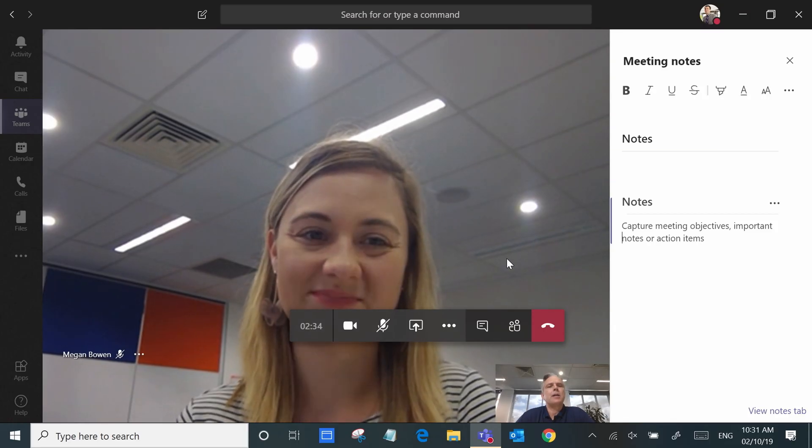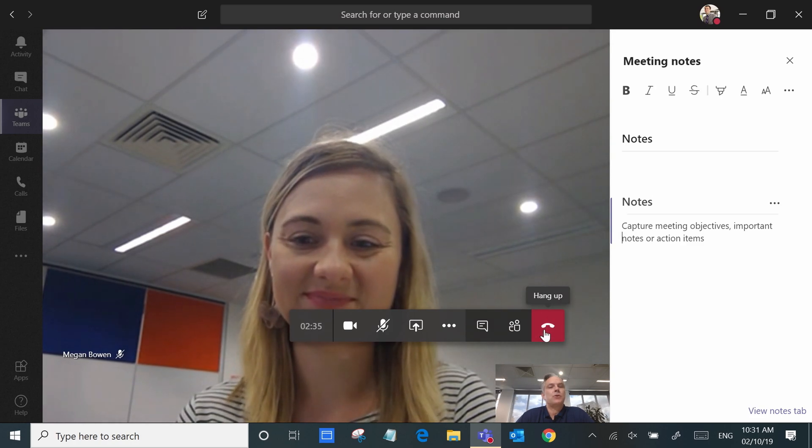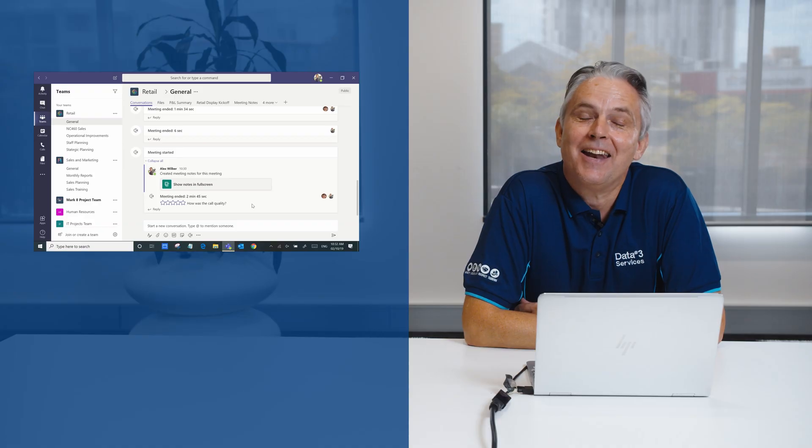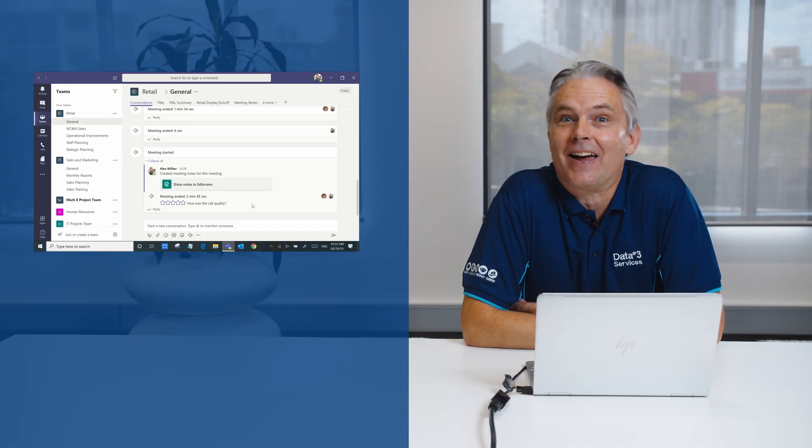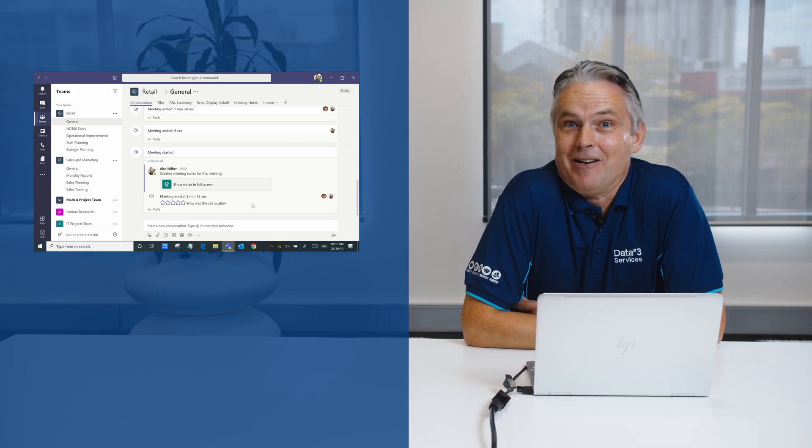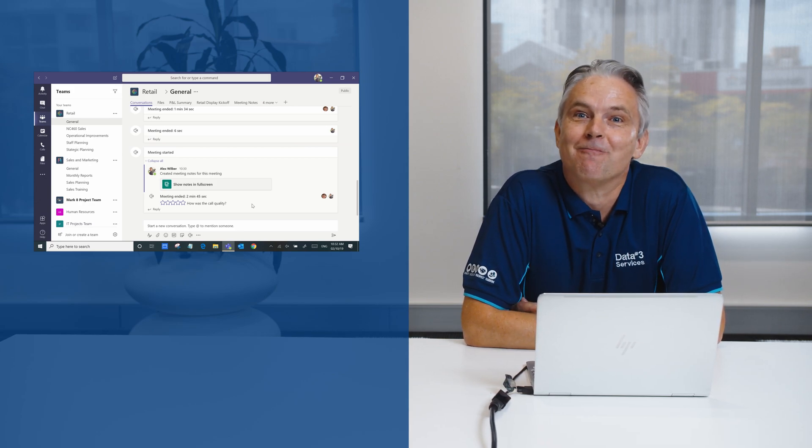Ending a meeting is as simple as hanging up and if you recorded the meeting it'll be available in the channel later on for anyone who wants to watch it.